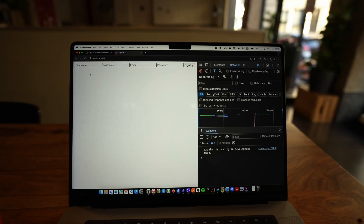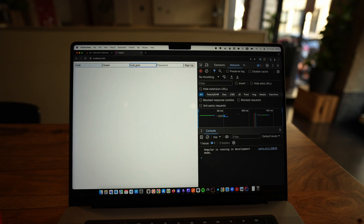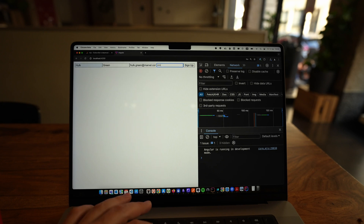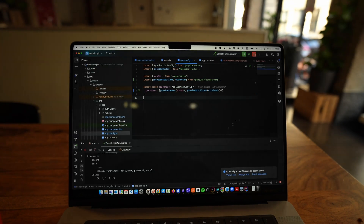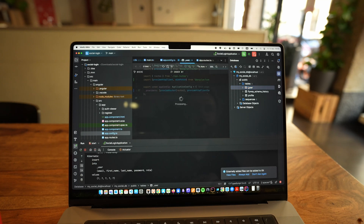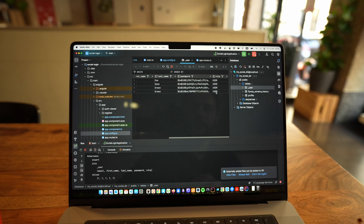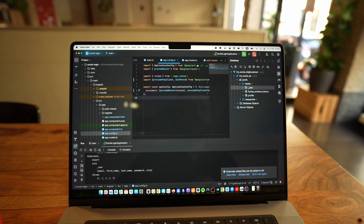So we have this form — we should be able to get a token here in the console. Let's type some dummy content: marvel.com, one two three four five six. If we sign up — all right, so we have a token here in the console. Let's check in the database if we have the user: hulk at marvel.com, hulk, and this is the role of user. Great.